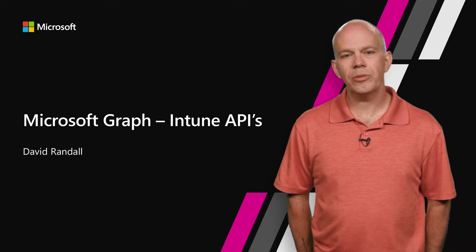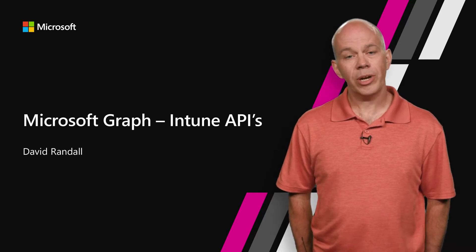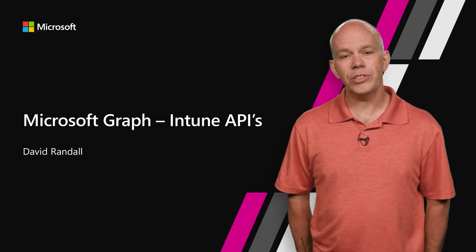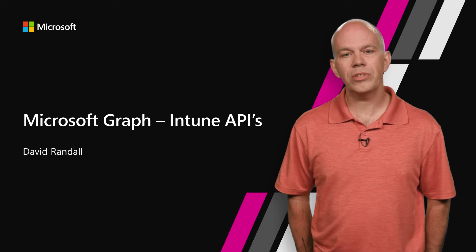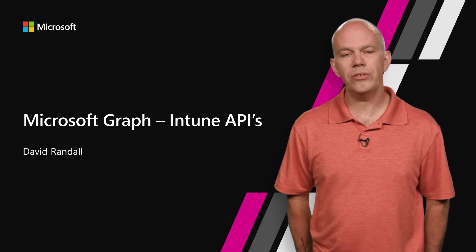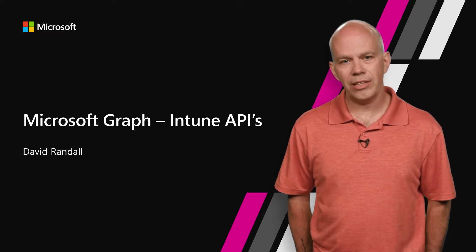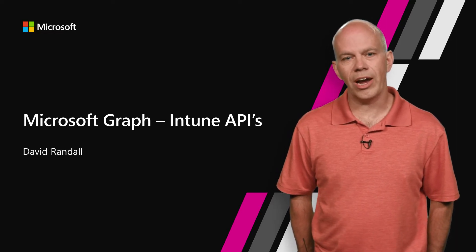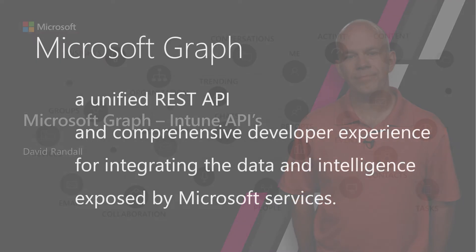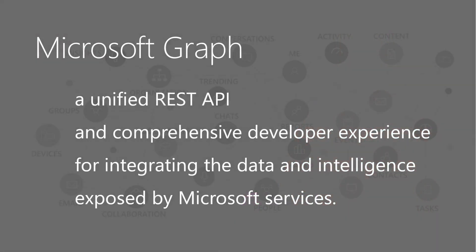Let's first get started by talking about Microsoft Graph in general, and then we'll dive into the Intune APIs and show you exactly how they work in Graph. Microsoft Graph is our unified REST API, and it's a comprehensive developer experience that you can use for integrating data and intelligence exposed by Microsoft services.